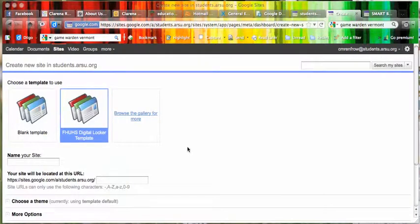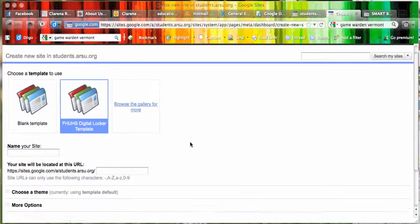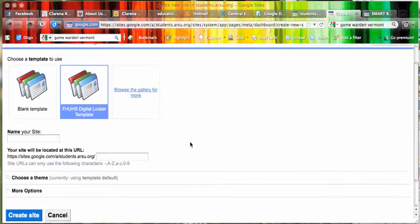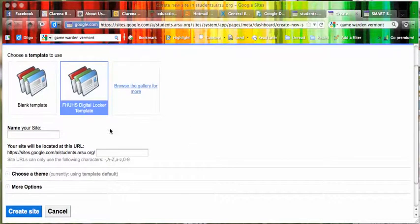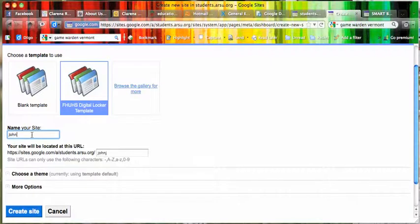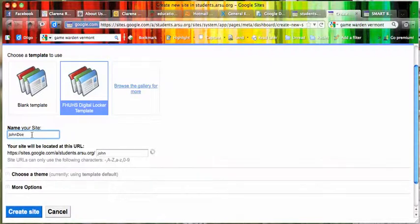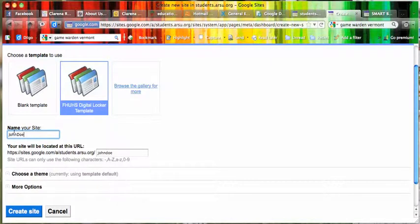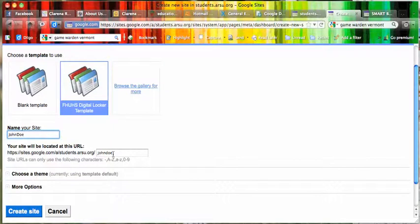Once they do that, they'll come here and start making the site their own. They need to name their site, and I'm just going to make up a name here. You'll notice that when they name their site, that becomes the name of their site down here.